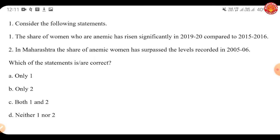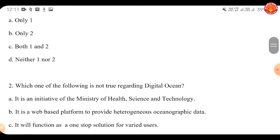Anemia is a condition in which the number of red blood cells or the hemoglobin concentration within them is lower than normal, resulting in symptoms such as fatigue, weakness, dizziness and shortness of breath. The most common causes include nutritional deficiencies, particularly iron deficiency, though deficiencies in folate, vitamin B12 and vitamin A are also important. The share of women who are anemic has risen significantly in 2019-20 compared to 2015-16, and anemia continues to affect a higher share of women than men.